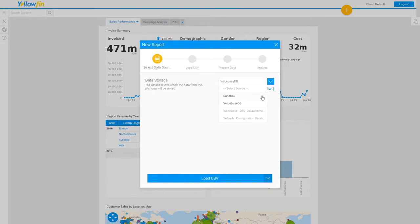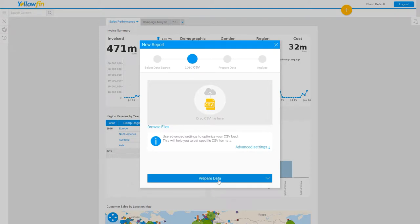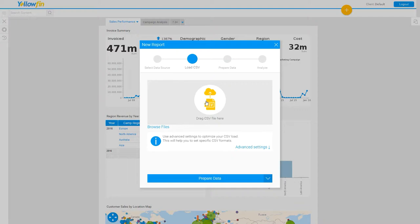Once I've selected the data source, I'm going to use the load CSV button here at the bottom of the screen. I'm then presented with the common file loading window in Yellofin. I can click inside the box to browse files, or I can click the browse files link, or I can simply drag and drop files into the window.